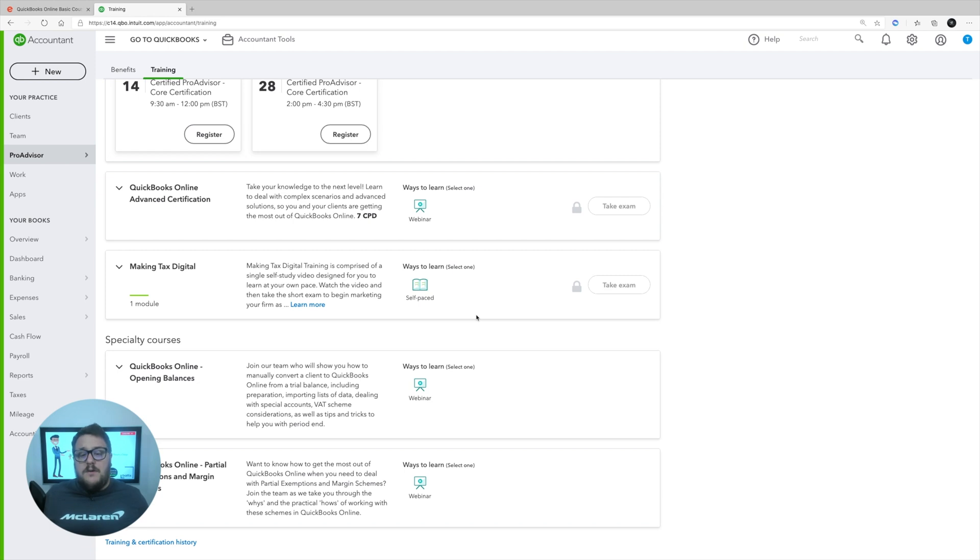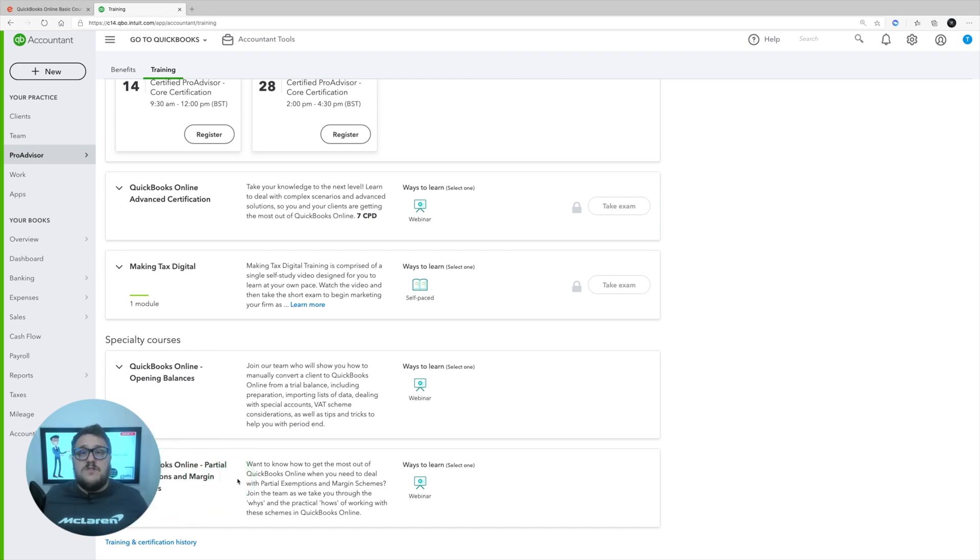There are also specialty webinars available — Making Tax Digital, QuickBooks Online opening balances, and partial exemption and margin scheme — extra areas for you to learn. As an accountant, ProAdvisor status is really valuable: it gives you a way to go after different work and demonstrate to clients that you know exactly what QuickBooks is about. The courses are designed around real-life scenarios, putting you in the shoes of a client and helping you deal with errors or issues — basically making sure you're using QuickBooks to the best of its ability.